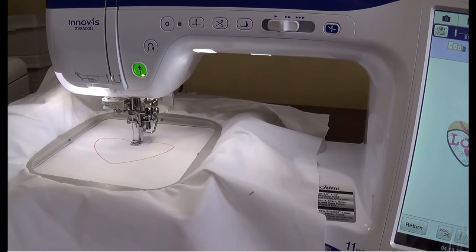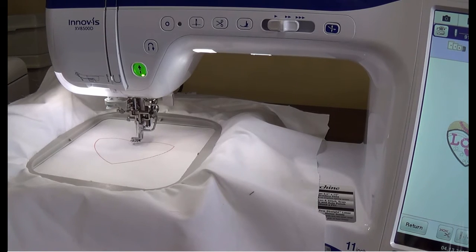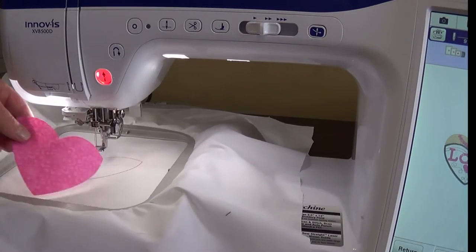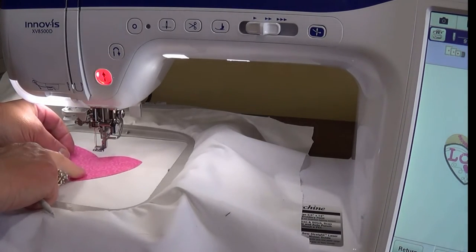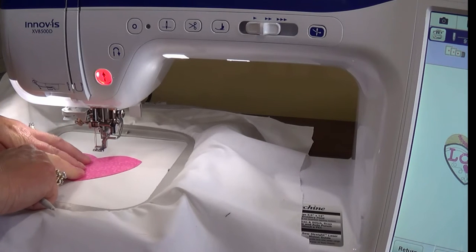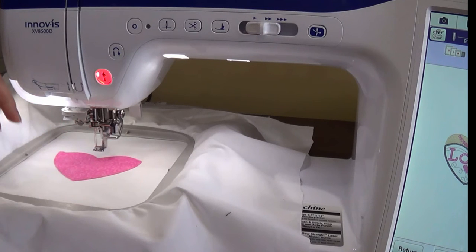After the placement stitch has embroidered, lay the fabric down on top of the placement stitch. If desired, you can remove the hoop from the machine and press the piece into place.